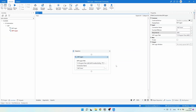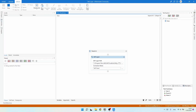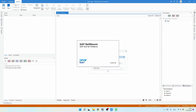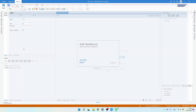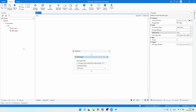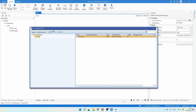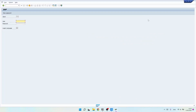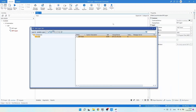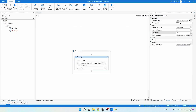Let's close SAP Logon and run the project again. As we can see, SAP Logon has started and the SAP login page appeared — this time without any exception.